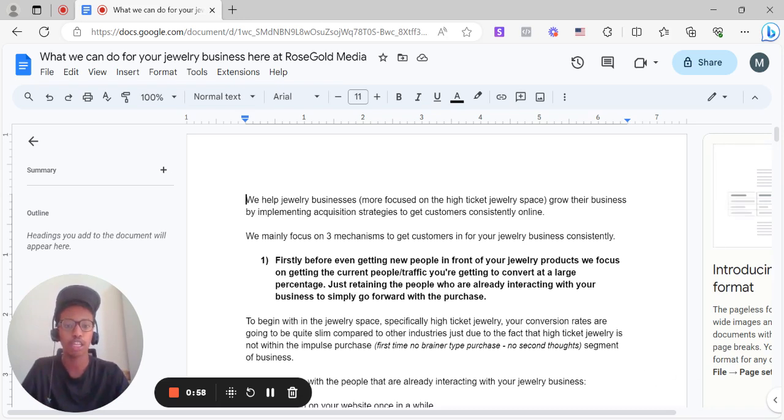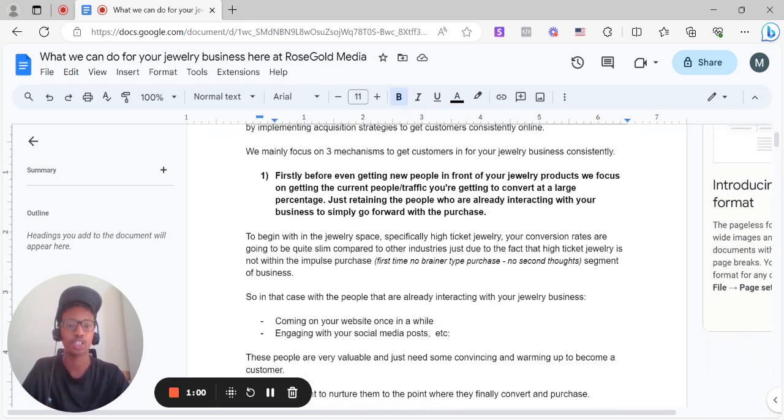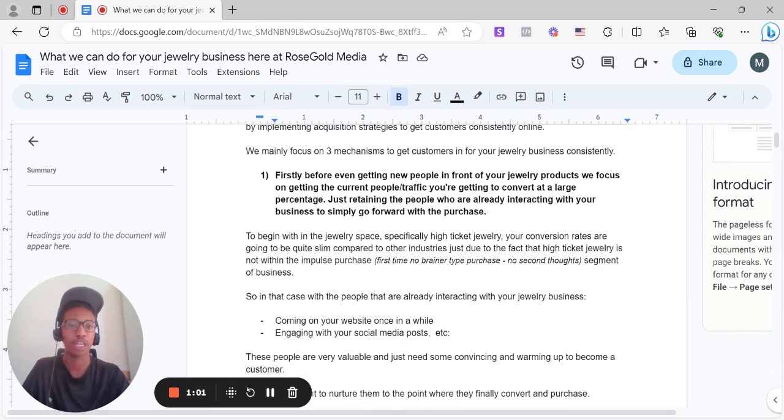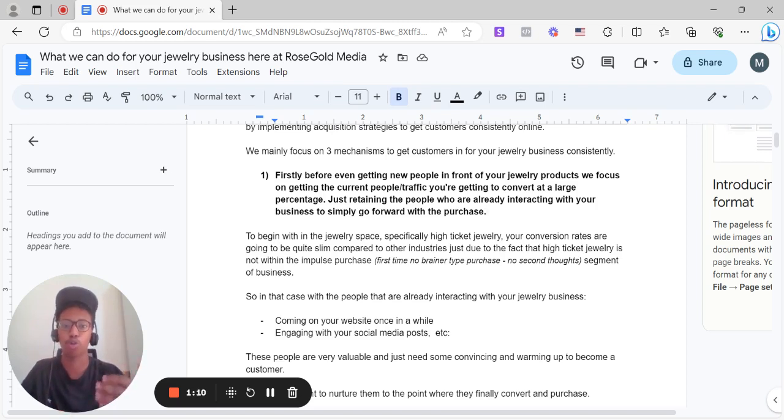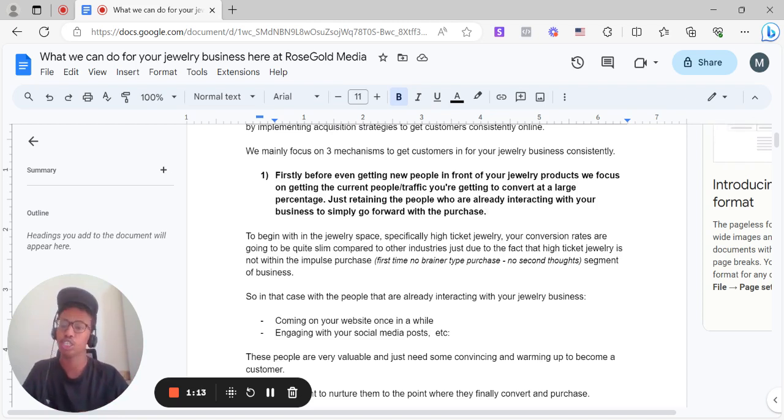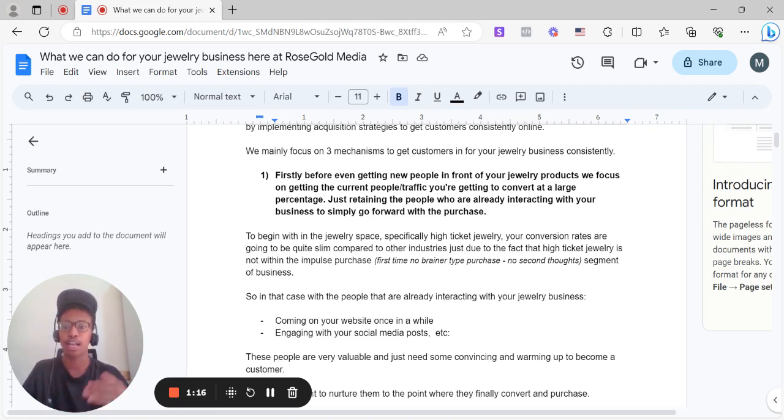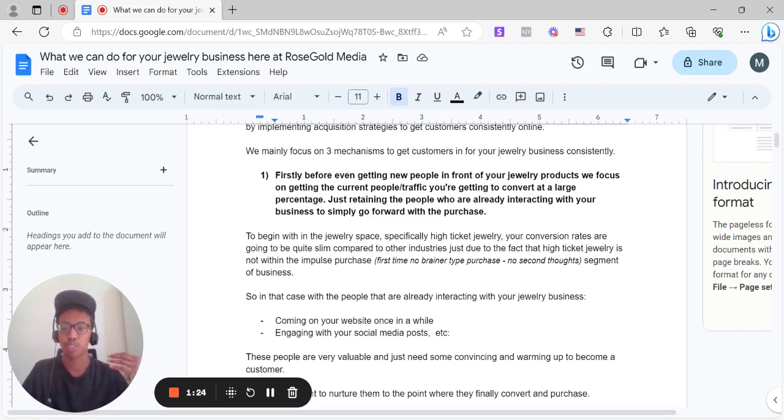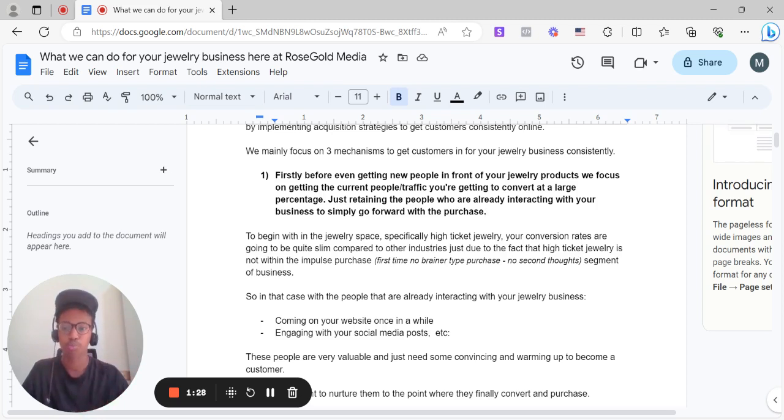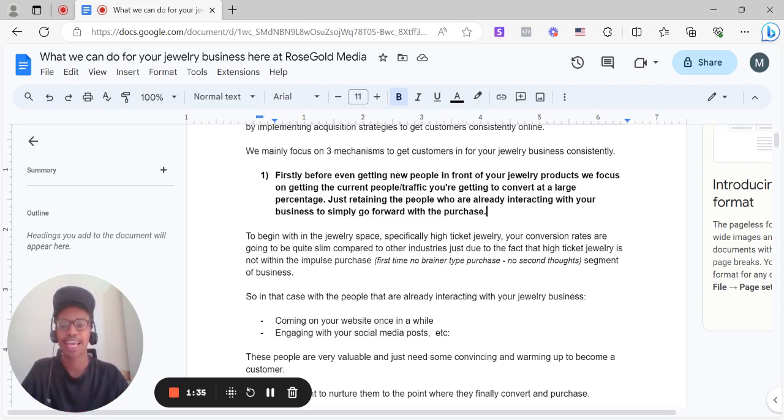Just utilizing what you have already in your hands as a jewelry business. To begin with in the jewelry space, specifically high ticket jewelry, your conversion rates are going to be quite slim compared to other industries just due to the fact that high ticket jewelry is not within the impulse purchase, that first time no-brainer type purchase segment. Due to the fact that high ticket jewelry is always purchased for an emotional occasion, obviously there's going to be some resentment or some follow-ups needed to go forward with that final purchase.